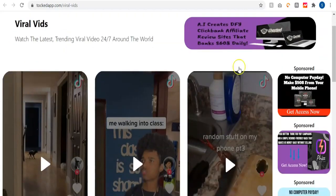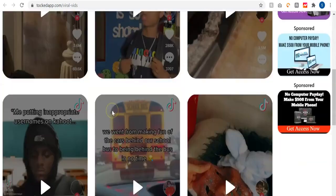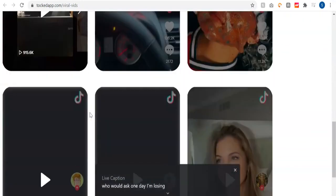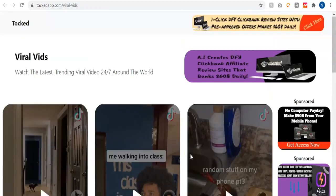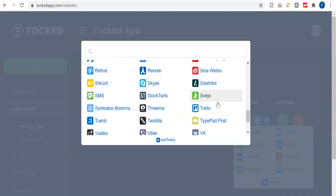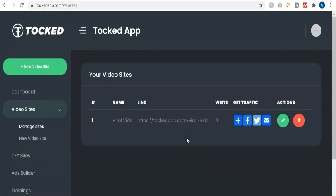Here is the viral TikTok site created in just a single click. If you uploaded a logo it will appear here. You can see the ads monetized with affiliate products — as I said, you can monetize with different types of products. These are the videos and you can play them. When you scroll down you see the copyright footer section. You can also get traffic from over 200 traffic sources in just a click by sharing to Facebook, Twitter, WhatsApp, LinkedIn, Pinterest, Telegram, Messenger, and more.